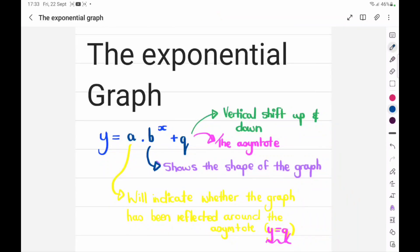Greetings and welcome to a video on the exponential graph, our final graph of the functions and graphs series. I've done one about straight lines, about the parabola, the hyperbola, and now we're on the exponential graph. So this is the last one.